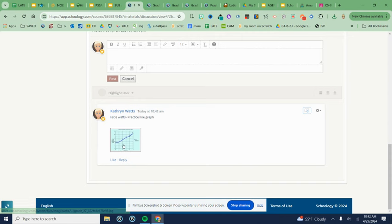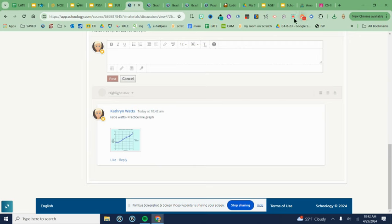So my name, practice line graph, and then my picture should be below it. And if you have any questions, feel free to ask.